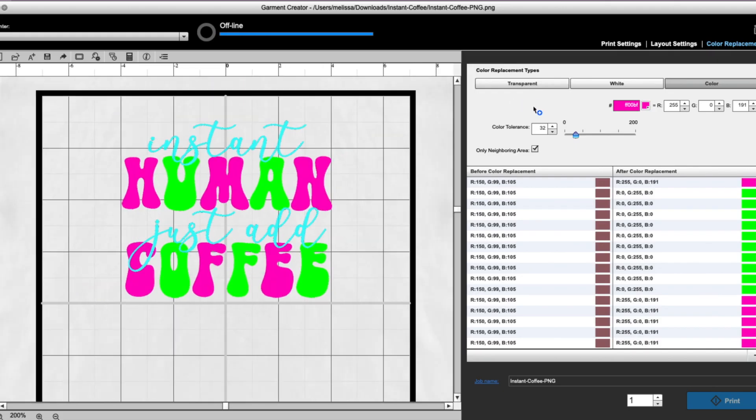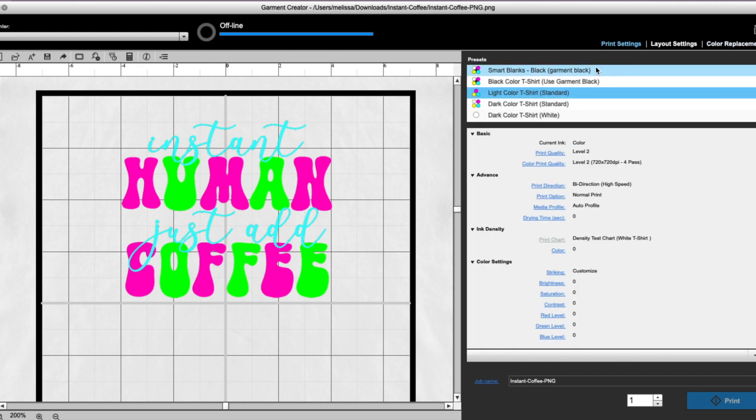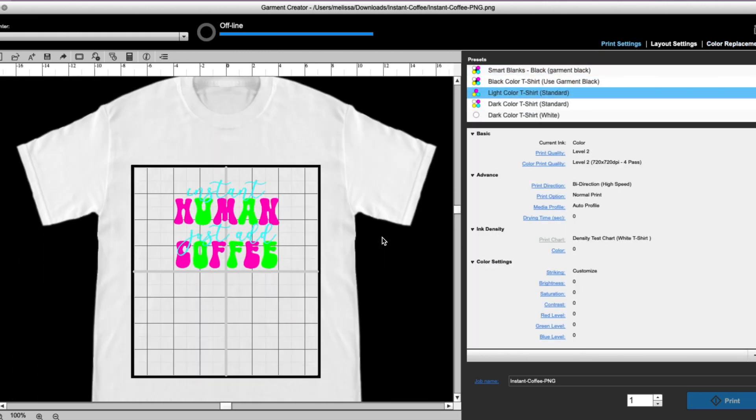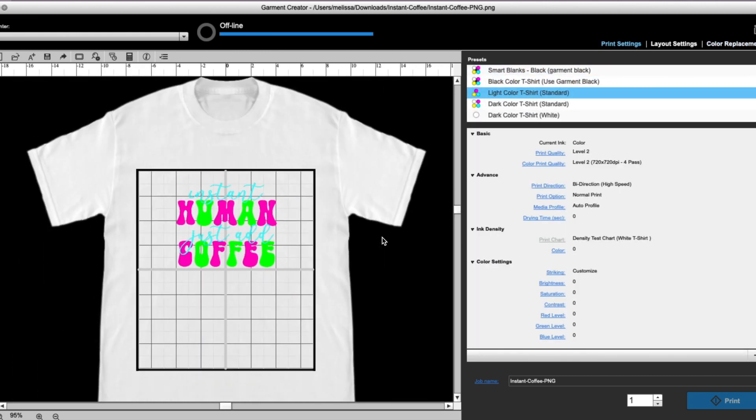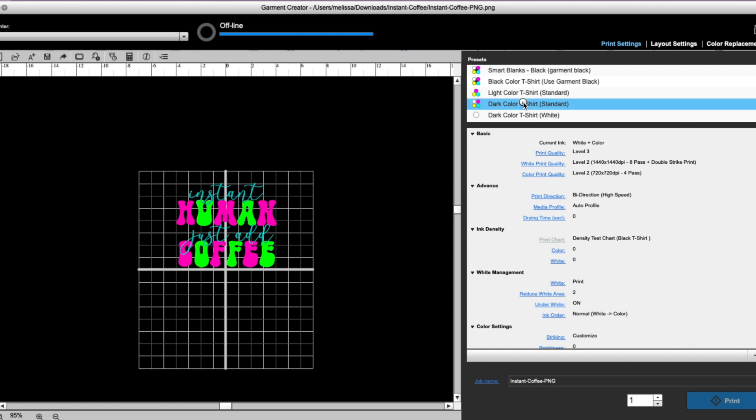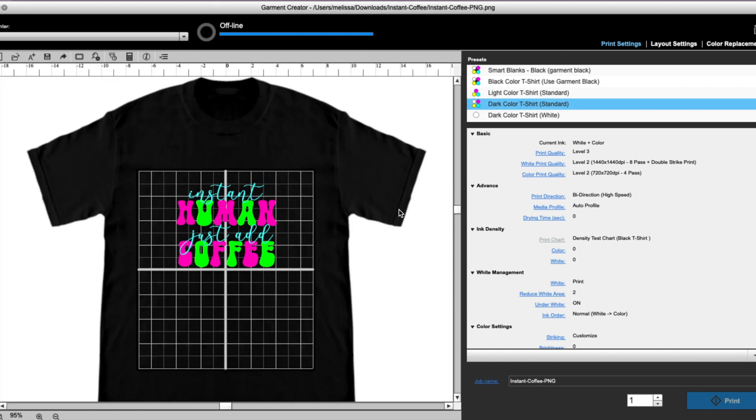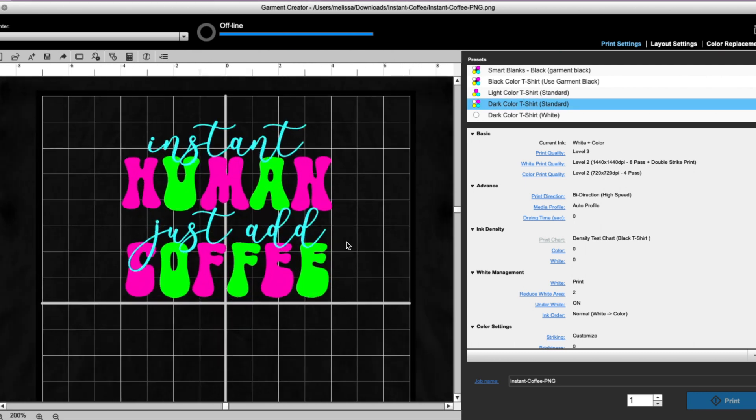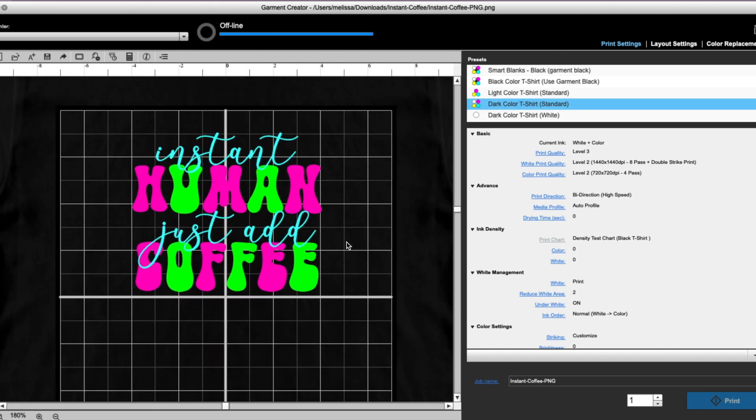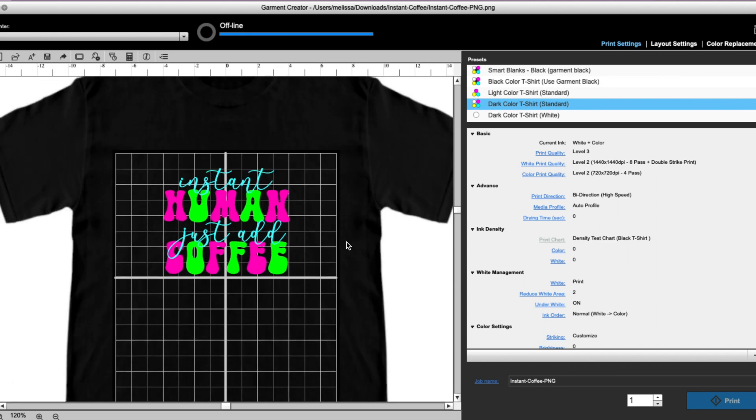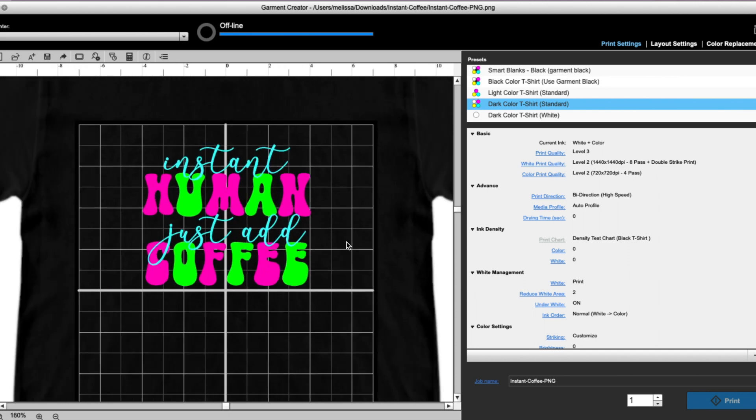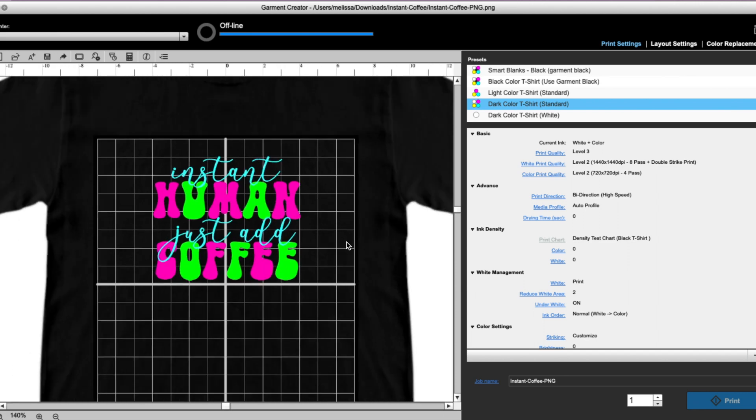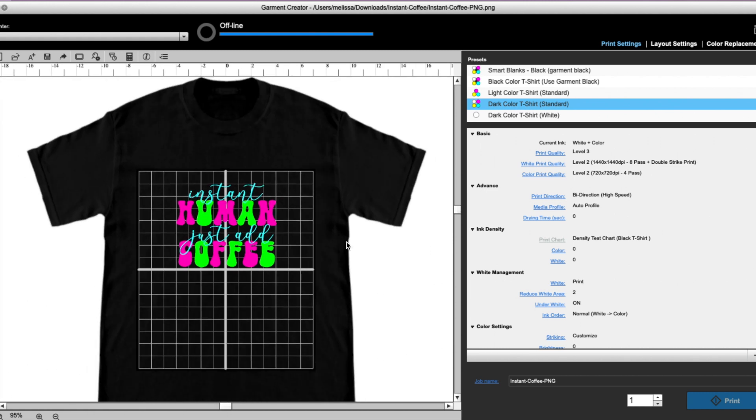What I'm gonna do now is go back to my print settings, and you can see that I have that white shirt, so I'm gonna change it to black. And now you can see that my design is all ready to go. Okay, it's much easier to see. So again, we didn't have to do this the whole thing—I could have just changed the 'instant just add' to white to show up on a black shirt—but I did want to show you how you can go about doing a color change in Epson's Garment Creator.